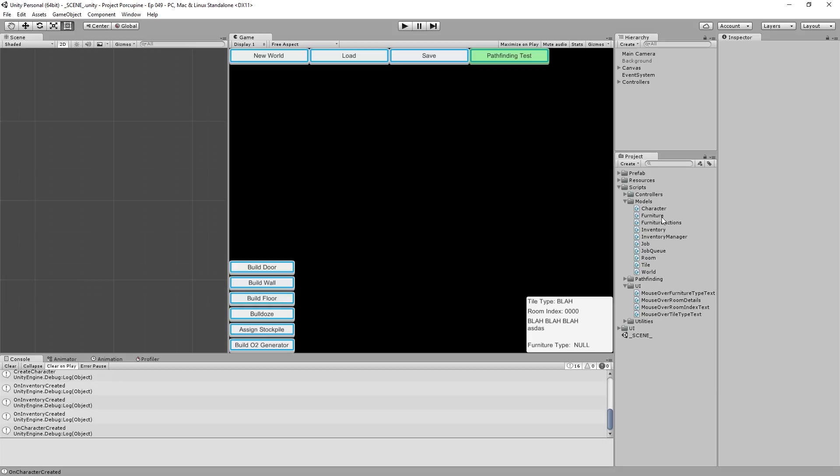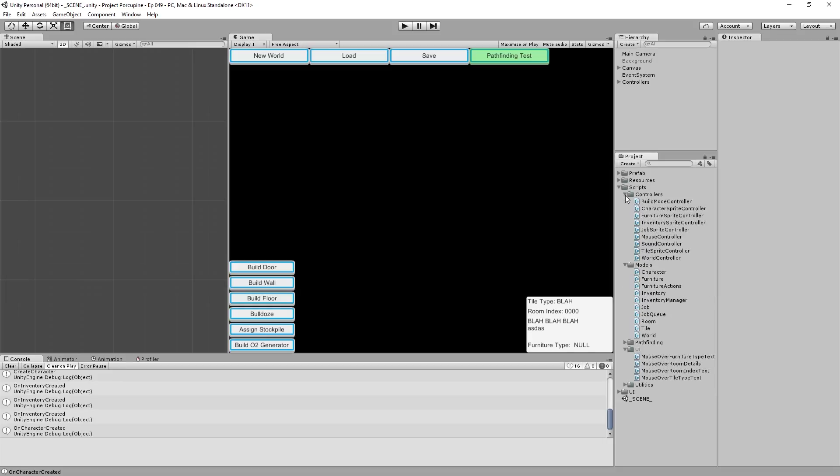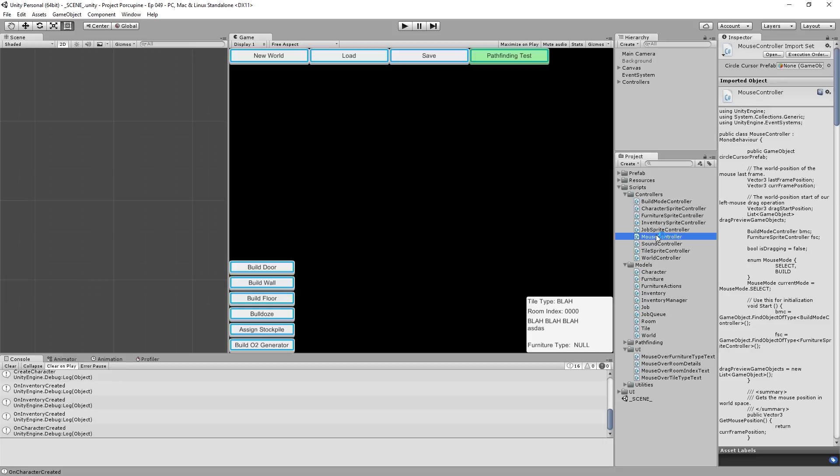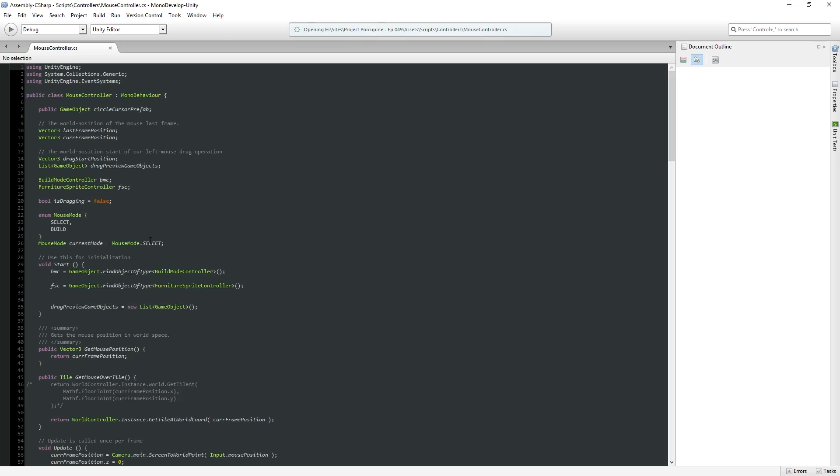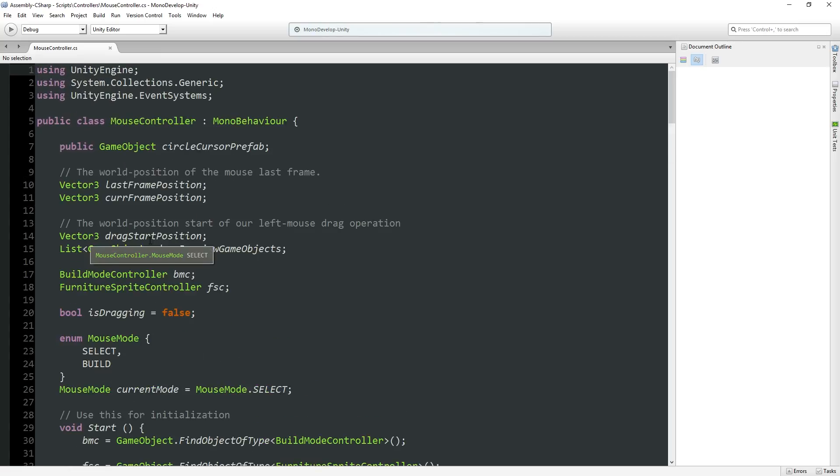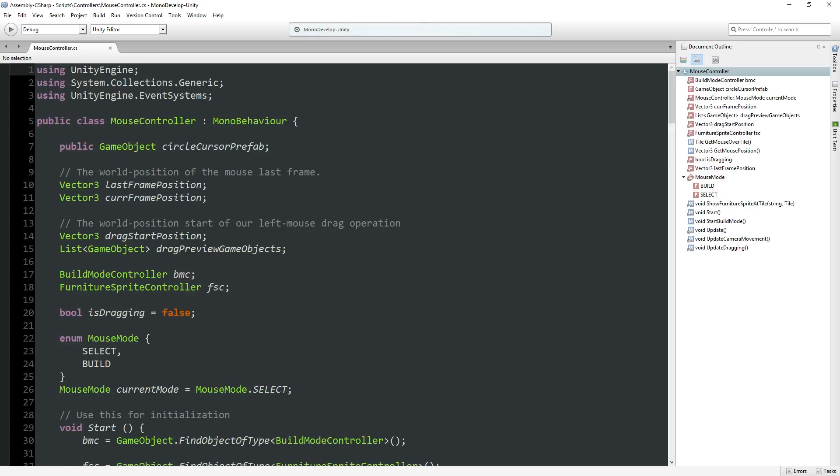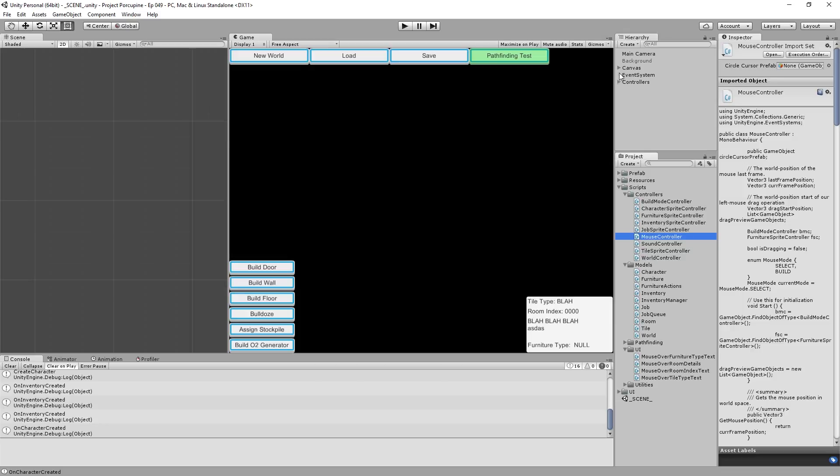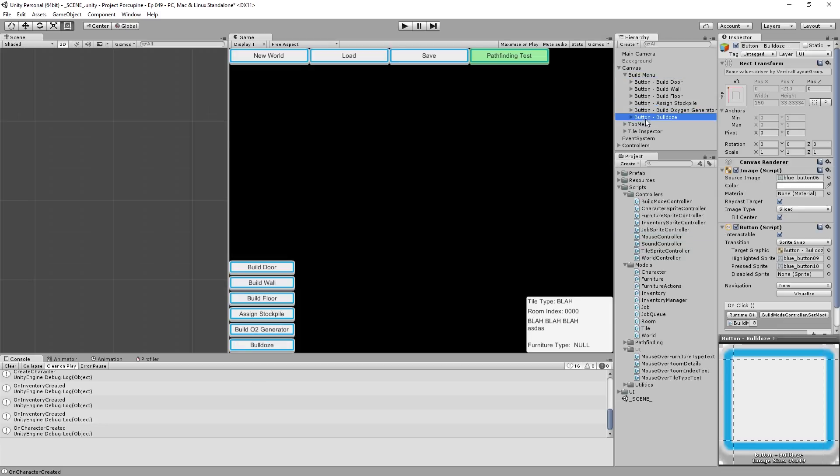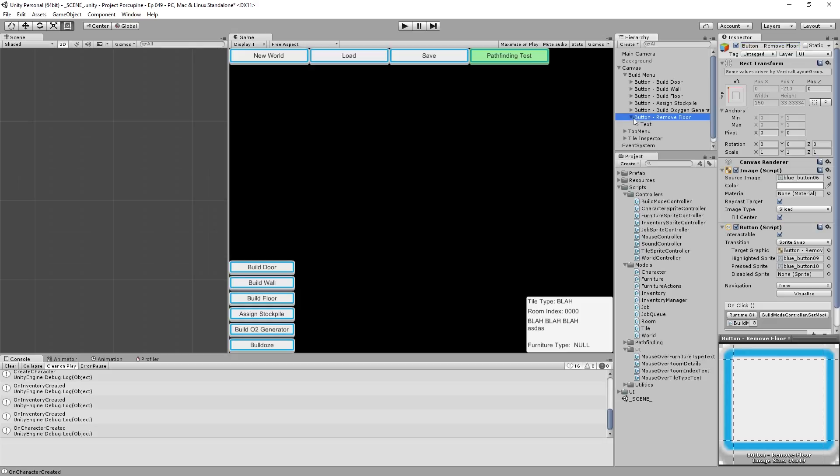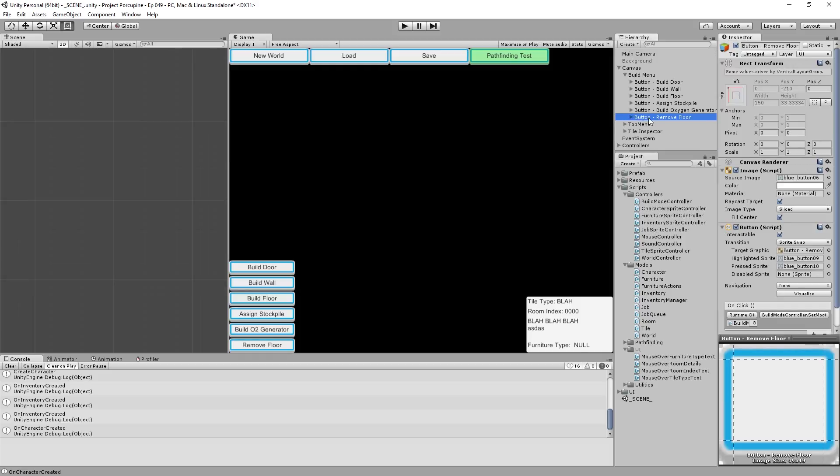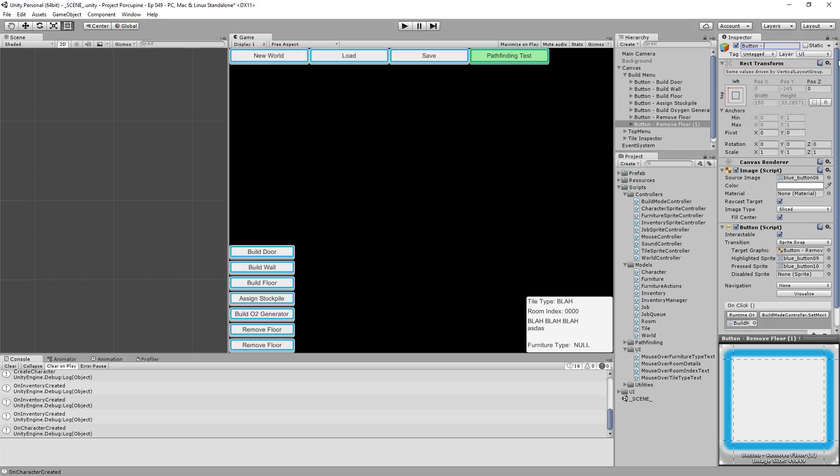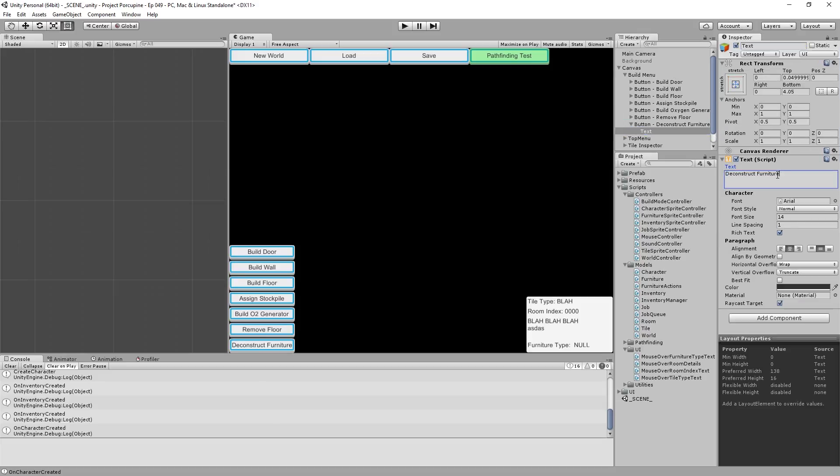I think partially because it's going to take some amount of user interface work which always has the ability to break in spectacular ways. So first thing, we're going to have to figure out our mouse mode controller and build mode controller. I'm going to rename bulldoze to remove floor because that's really what it's there for.